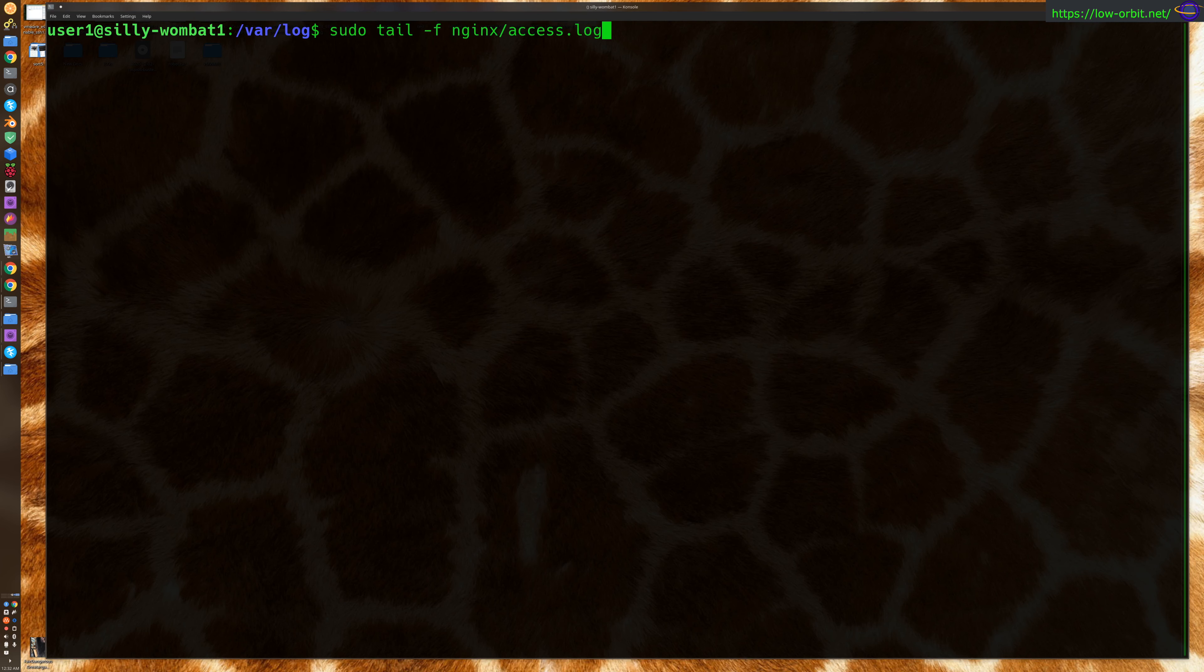So I've logged into a server, and I'm going to actually tail... So this is a live server on the internet right now. This is a web server I have up and running. And I'm going to tail the NGINX access log, because this is kind of interesting to look at.